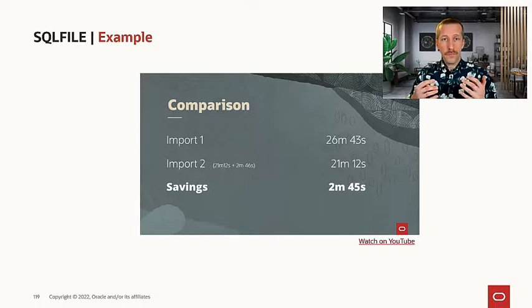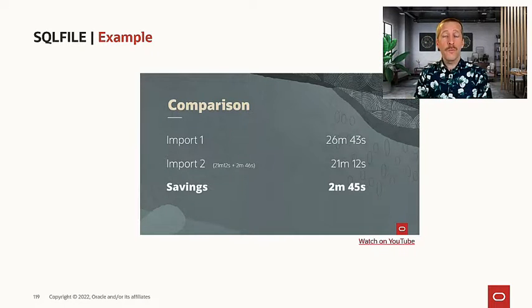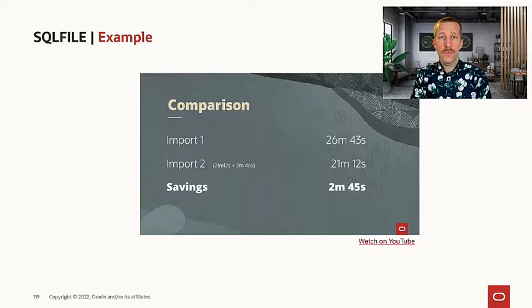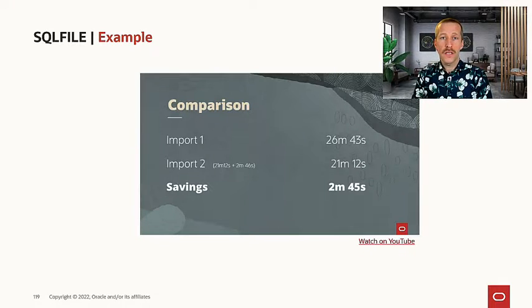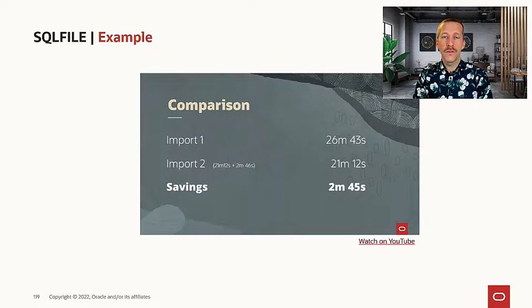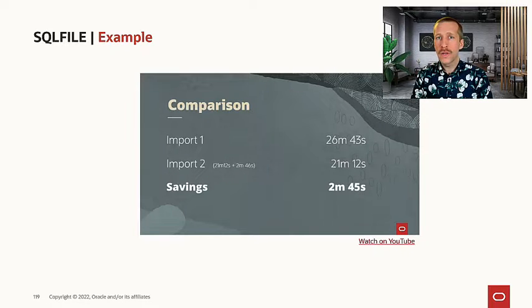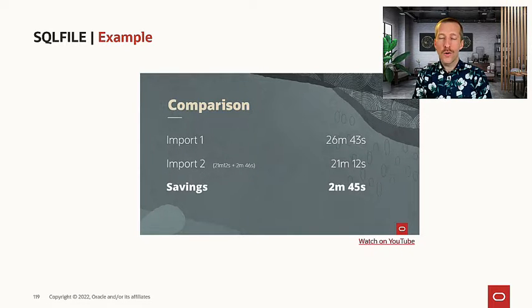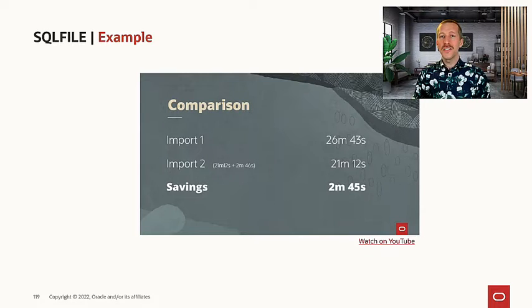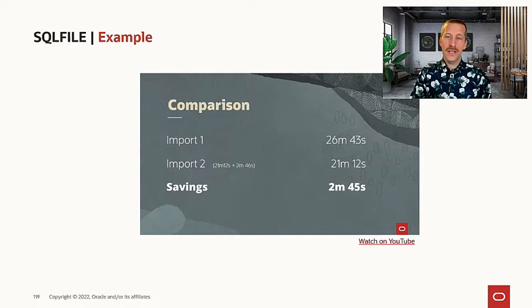So is it really worth the effort? We saved 10, 15%, almost three minutes in this case. But I also had to do some manual work. So is it really worth the effort? And as always in IT, the answer is, it depends.